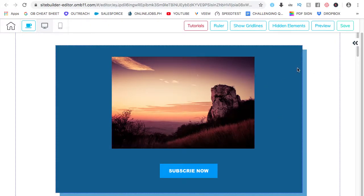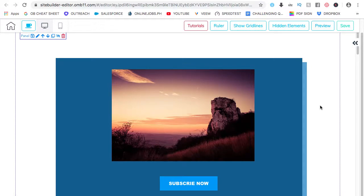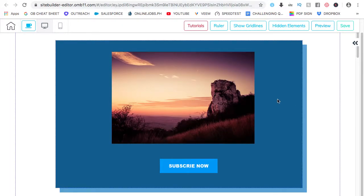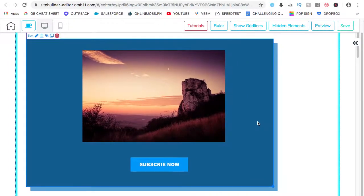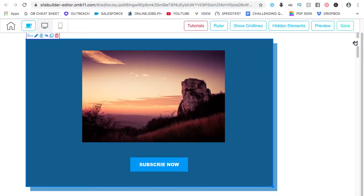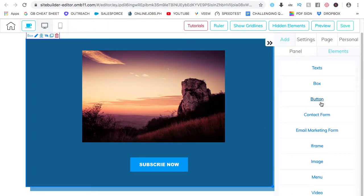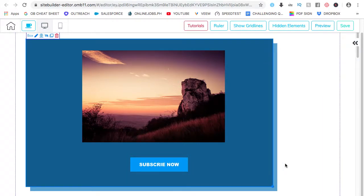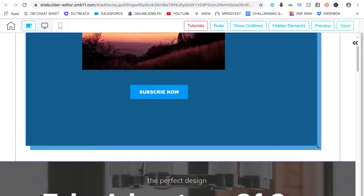So again, a box is a panel inside or within a panel. And you can put any elements or contents inside it. Let's see what more we can add here. Let's add one more. Tell you what, let's make this bigger.